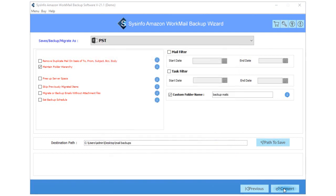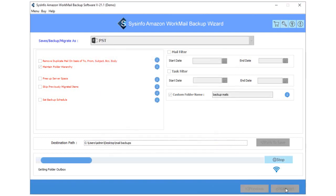After that, hit the Convert button to start the backup of Amazon WorkMail emails into PST format.